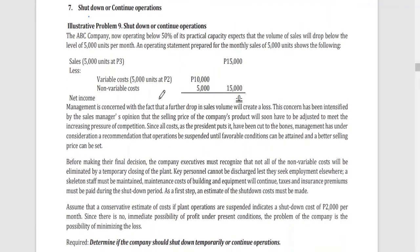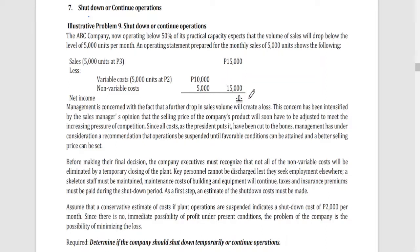We have here an illustration. ABC Company, now operating below 50% of its capacity, expects that the volume of sales will drop below 5,000 units per month. An operating statement prepared for monthly sales of 5,000 units shows a net income of zero — that's why they are considering dropping the particular operations because it's not earning.